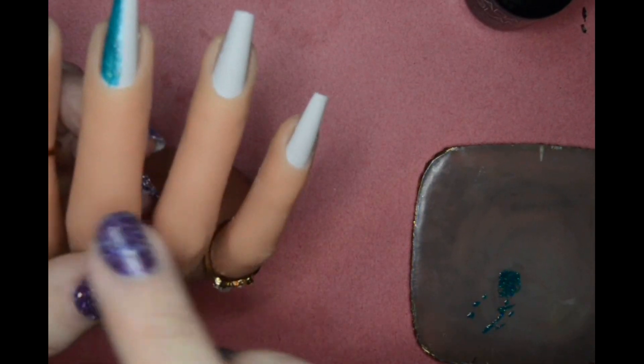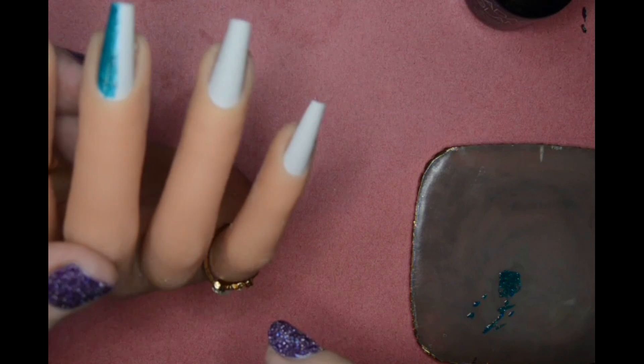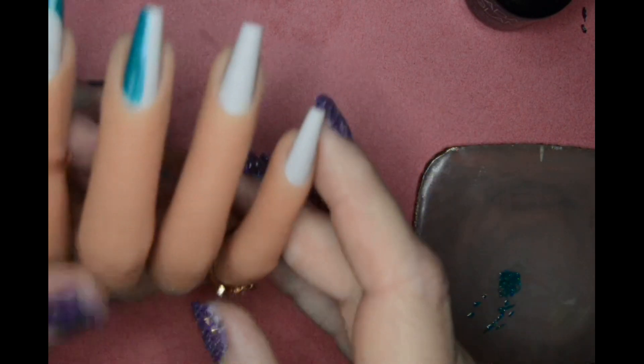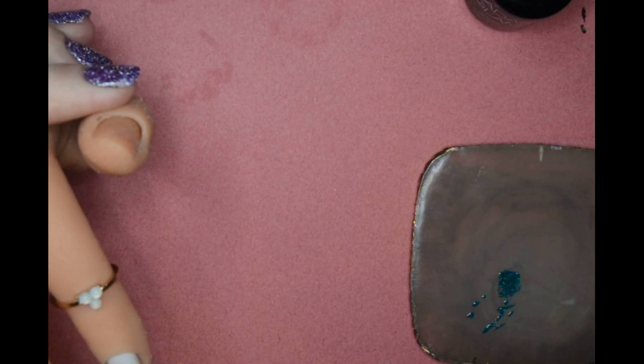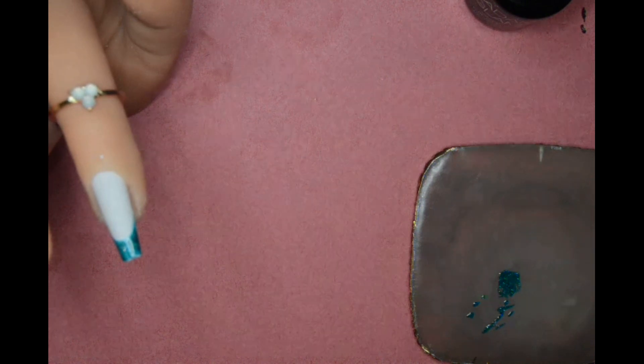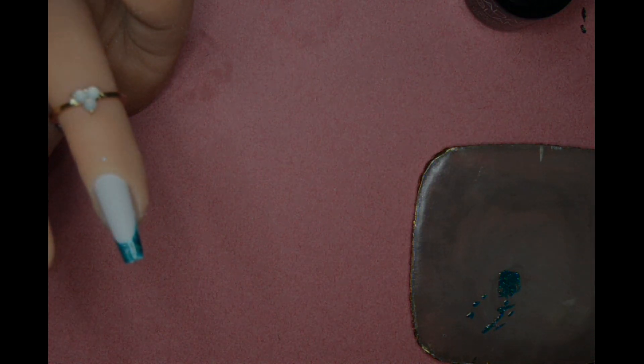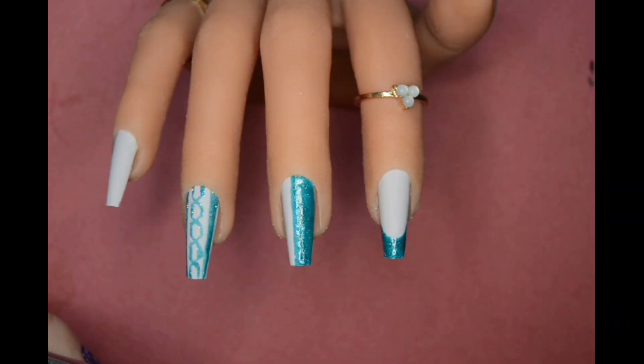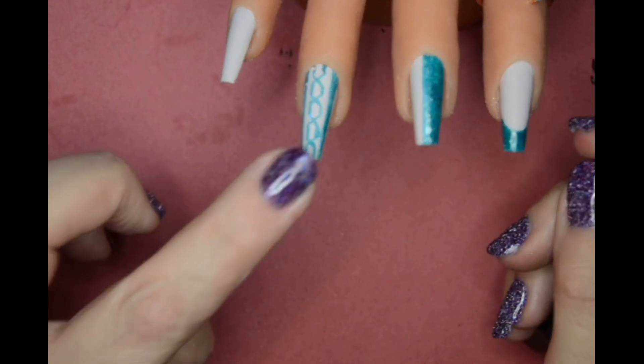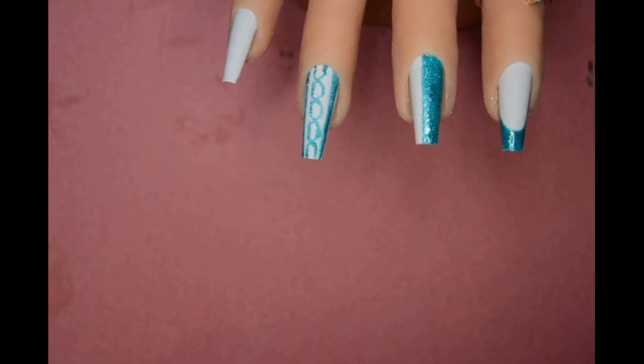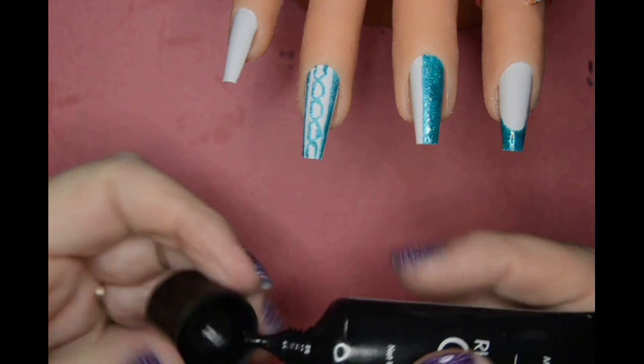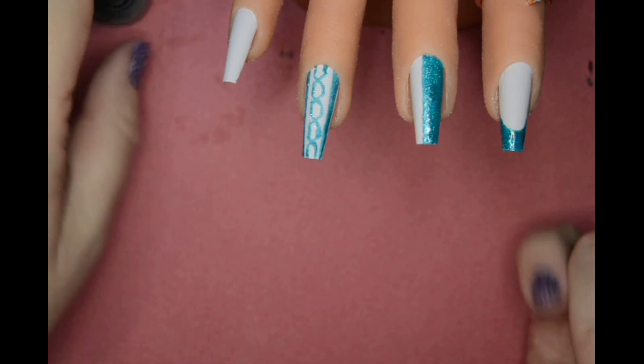Sometimes with these, especially with the Madame Glam ones I find, you can just get away with one layer. You can just get away with it, it just depends. I've ended up doing this one off because it's taking too long, so I've now got this Macquarie Brownstone glue.